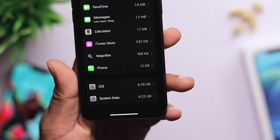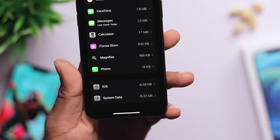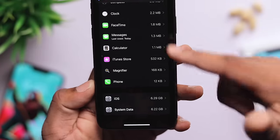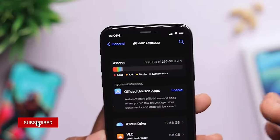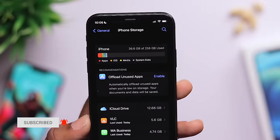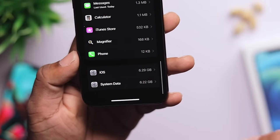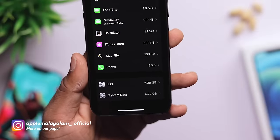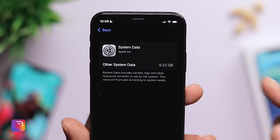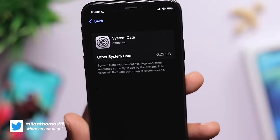In this section, we will see system data showing values like 8GB, 10GB, or 14GB. This system data is the main issue. We will check what system data is — it includes apps, applications, and other resources currently in use by the system.